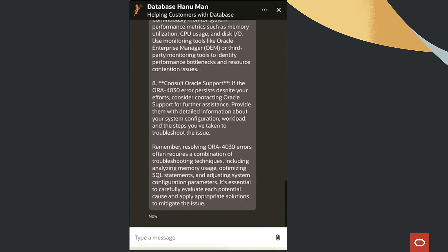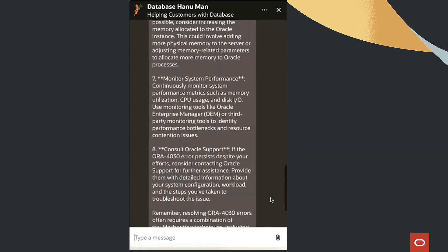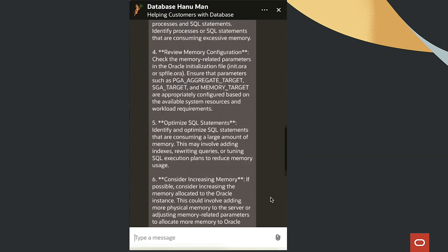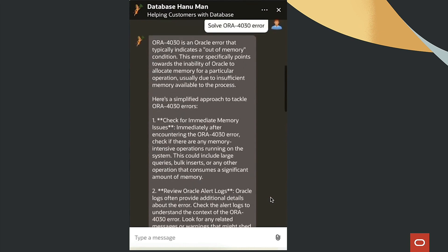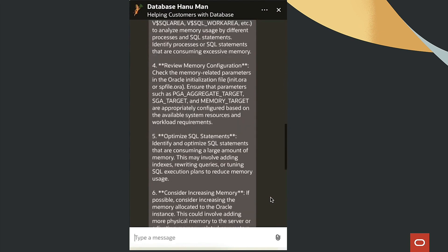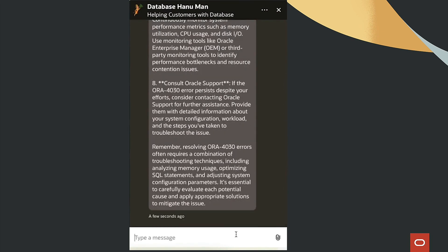By leveraging AI and automation, we're transforming the way databases are managed, making it simpler and more efficient for our customers. Thanks for watching.